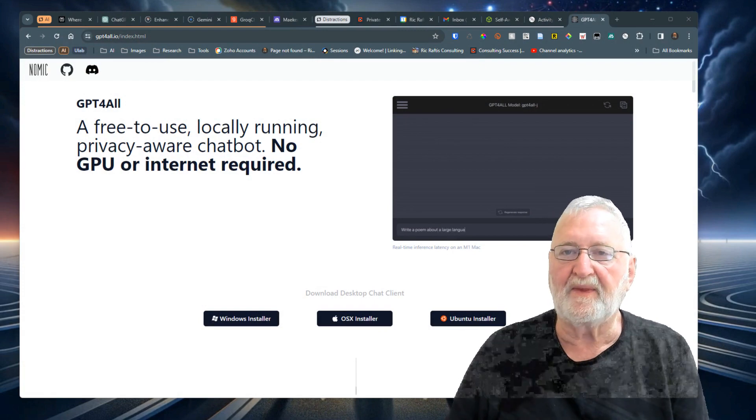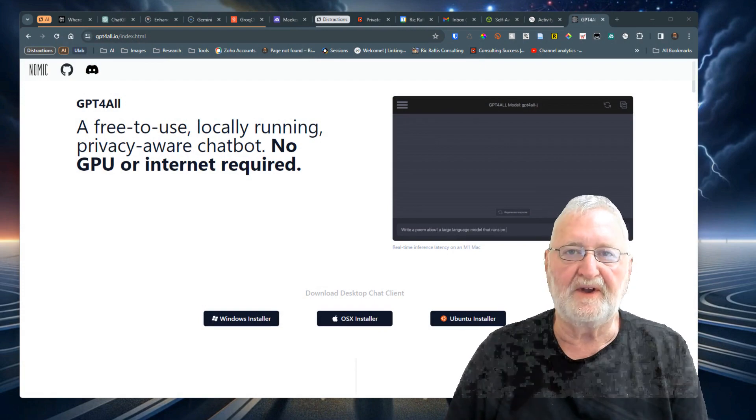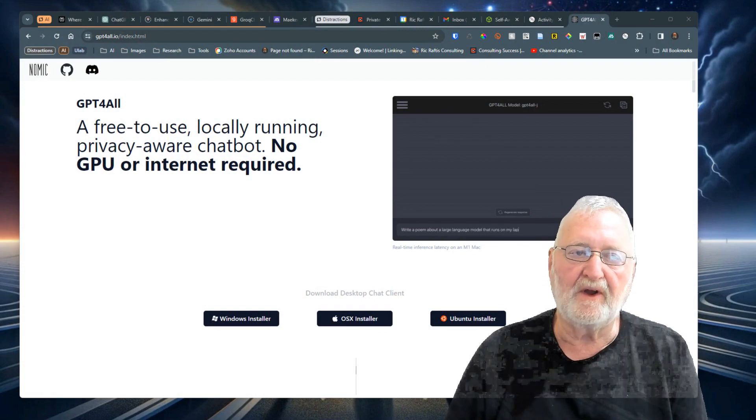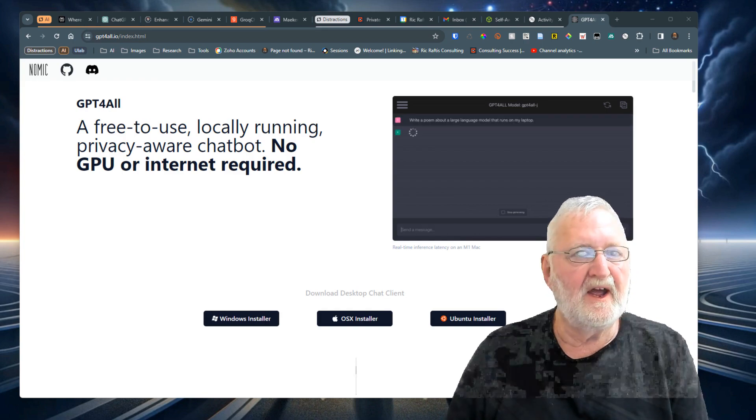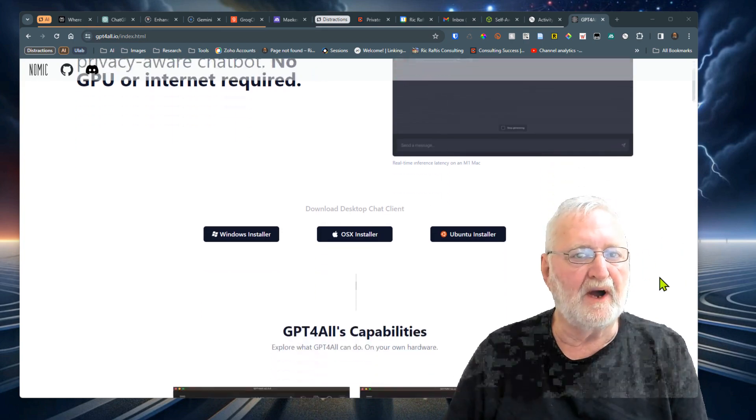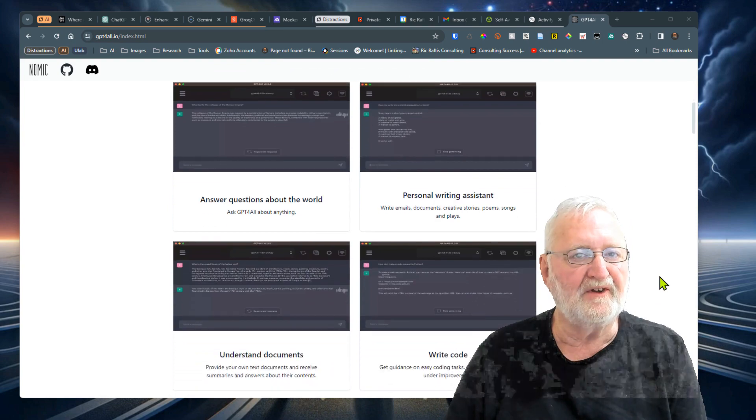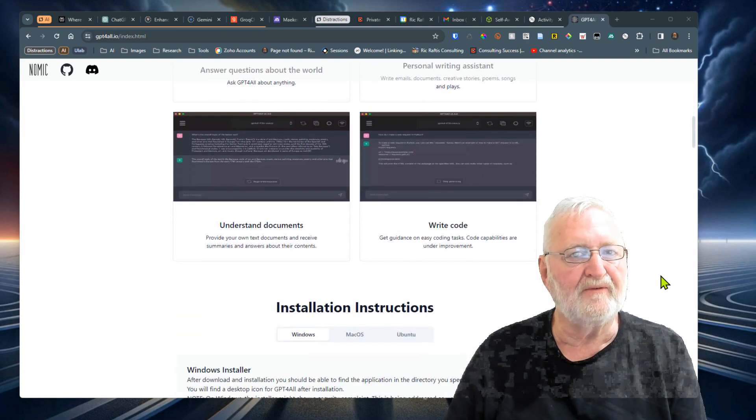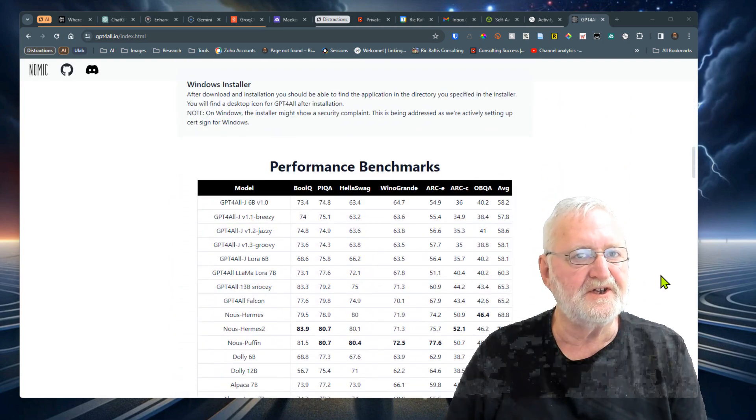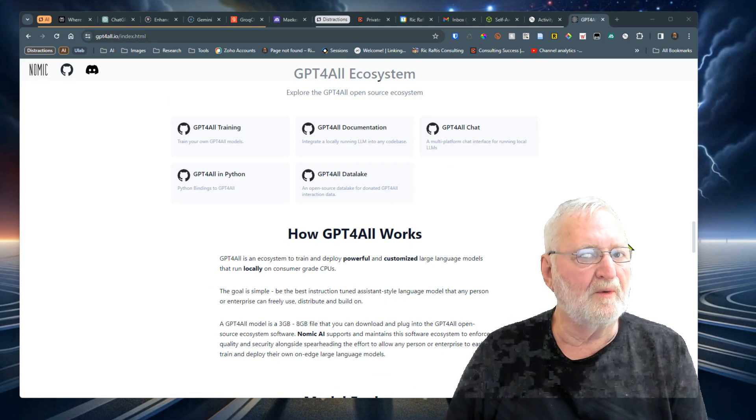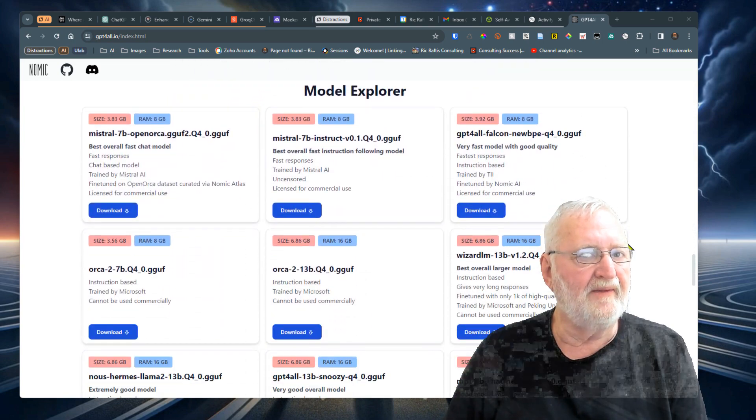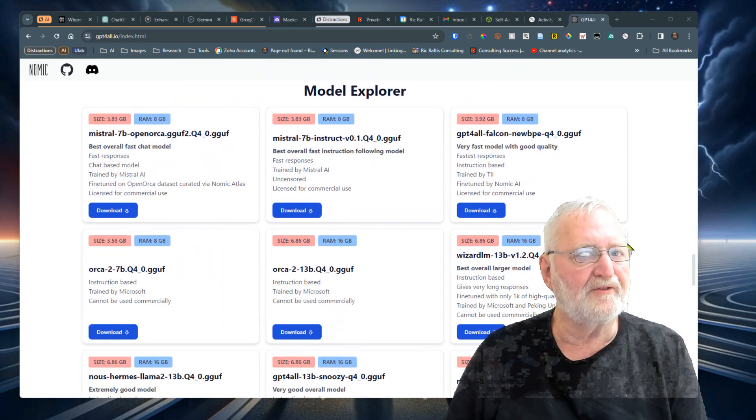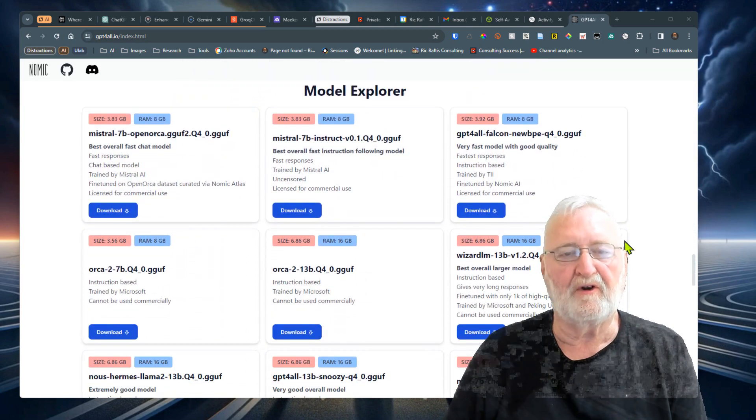Simply going to the website for GPT4All, which you can see on the screen, you'll see that it can be downloaded for Windows, Mac, or Linux. Going through the page, it will tell you what its capabilities are and give you installation instructions, and it will also display the number of models available for download.